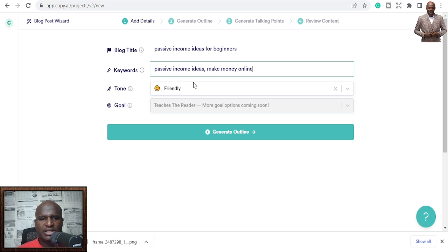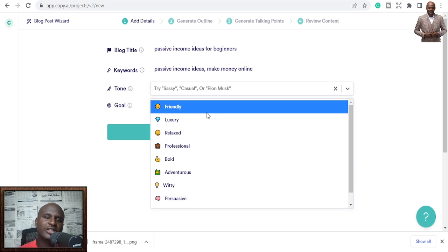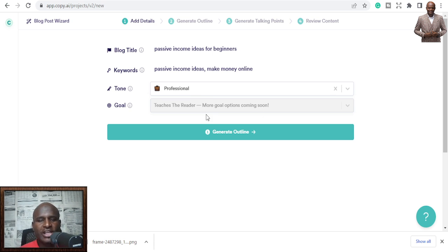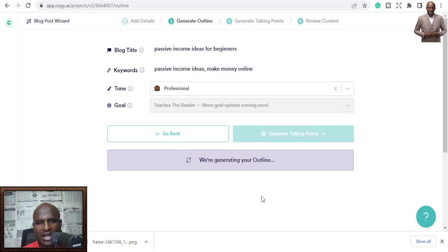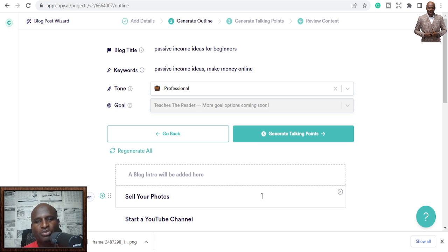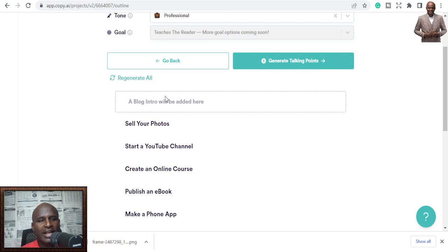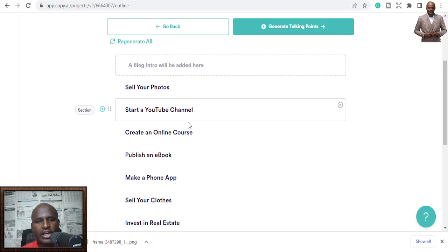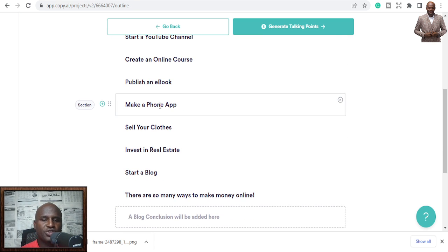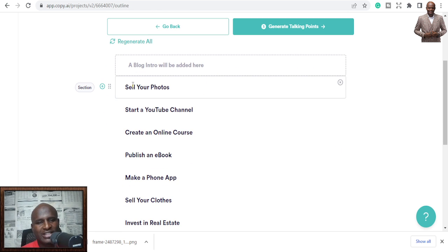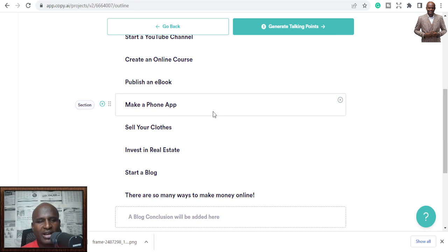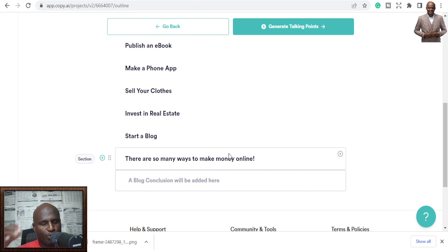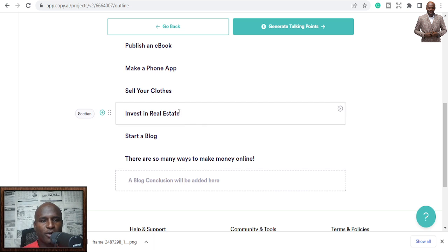You choose the tone — friendly, luxury, relaxed, professional. I'll choose professional and just click Generate. You can see the magic: it generates passive income ideas as blog sections — sell your photos, start a YouTube channel, create an online course, publish an ebook, make a phone app, sell your clothes, invest in real estate, start a blog. Perfect!